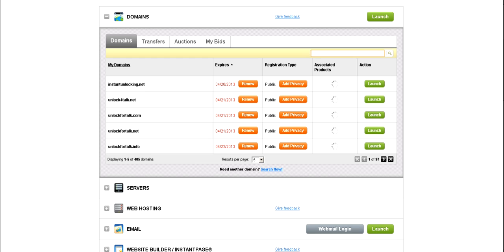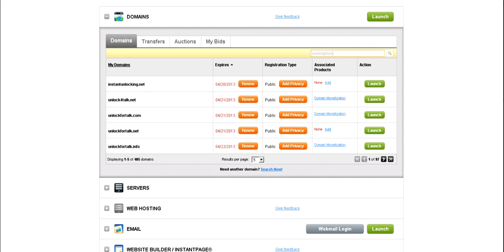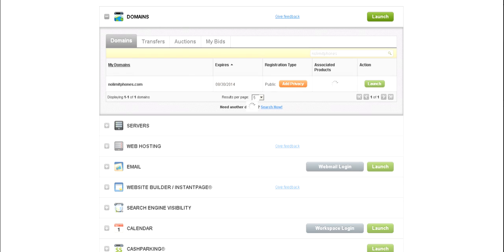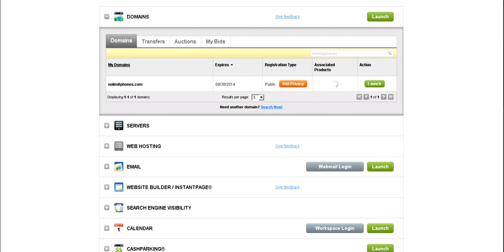And you can find your domain name. If you don't have very many domains, you'll see it right there. But if you do have a lot, you can search for it right here. That's what I'm going to do. Once you find your domain name, click on Launch.